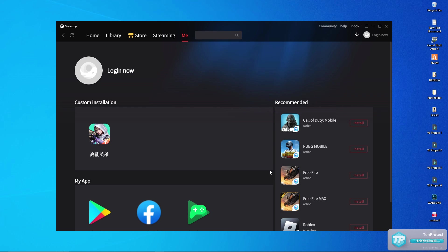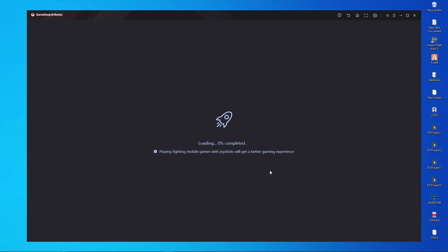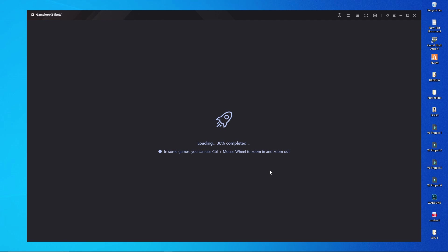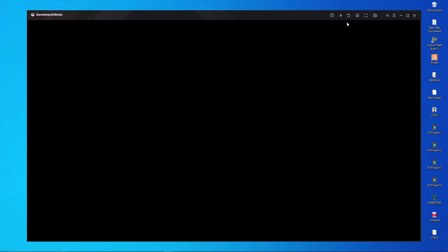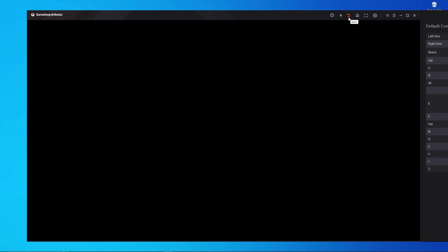Watch me carefully — I'm not going to skip any part because this game installation process is a little bit complicated. So watch carefully and do what I'm going to do in this video. Here you can see the game High Energy Hero has started.